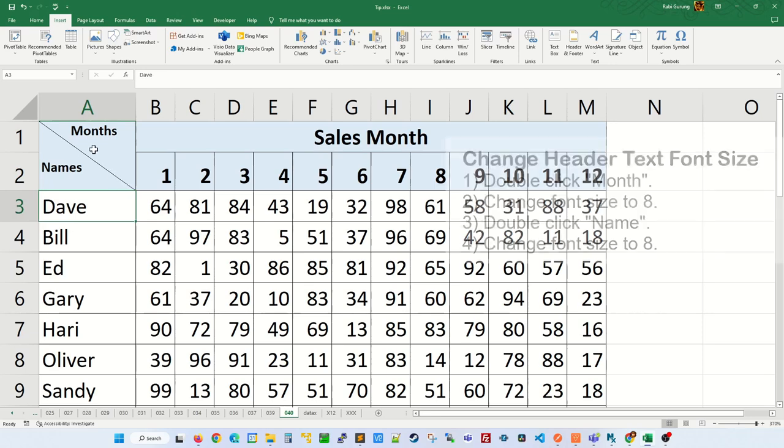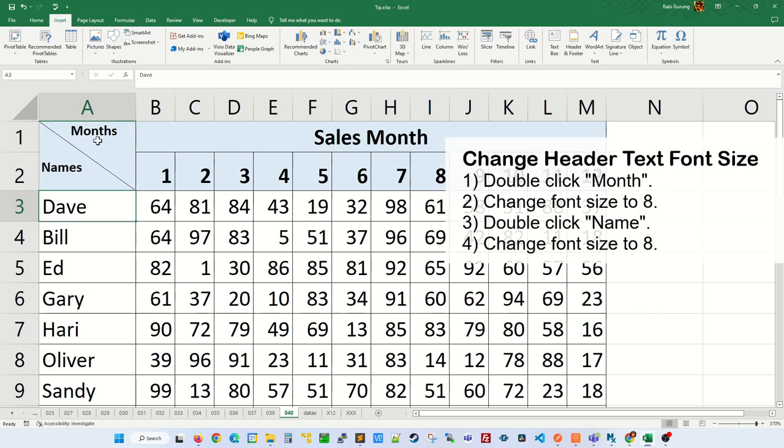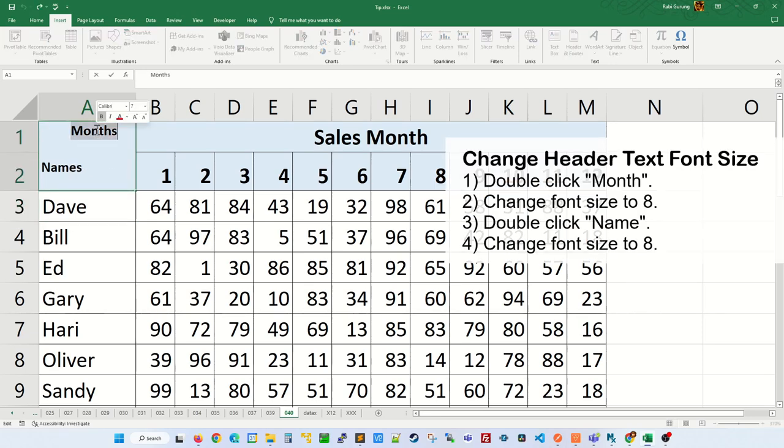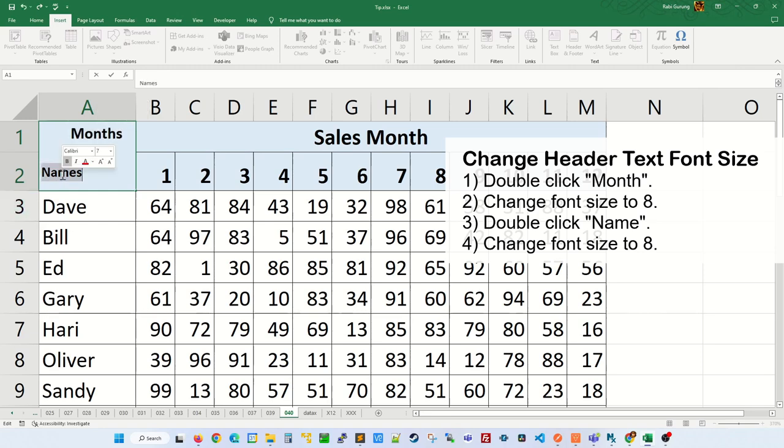And if you want to change the font size of this header, double-click the text and you can change this to whatever size you want. Likewise on the column name, I'm gonna change this to 8 as well.